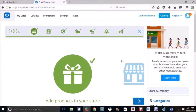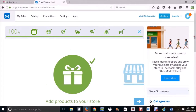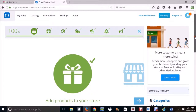First thing you're going to do is go to Ecwid.com and sign in using your username and password. So this is the first thing you're going to see — this is the back end of the Ecwid control panel.